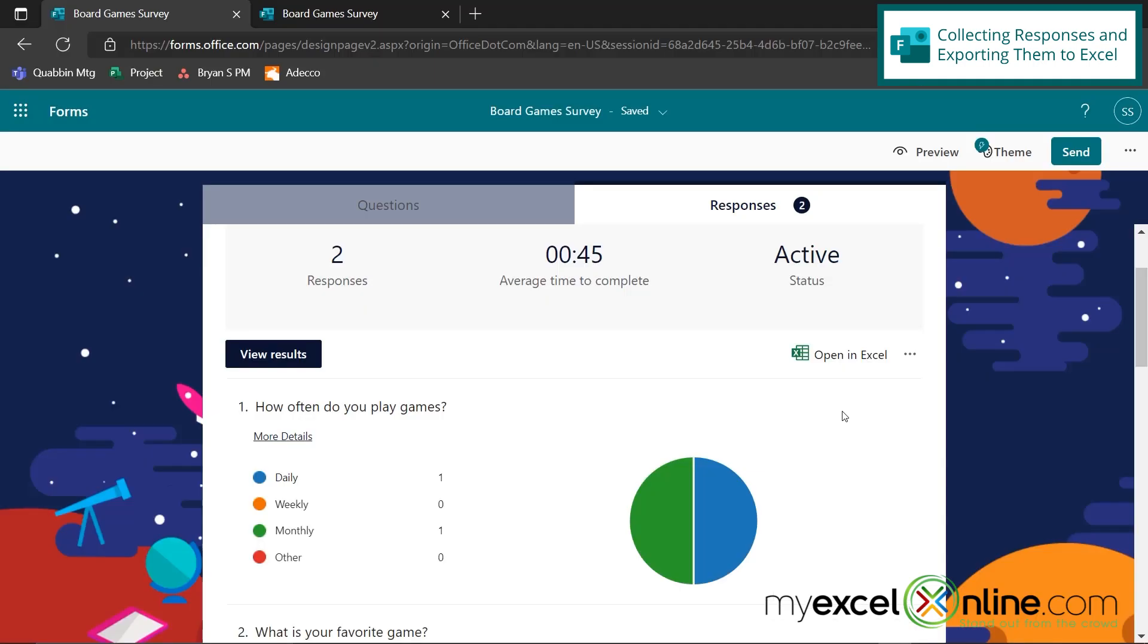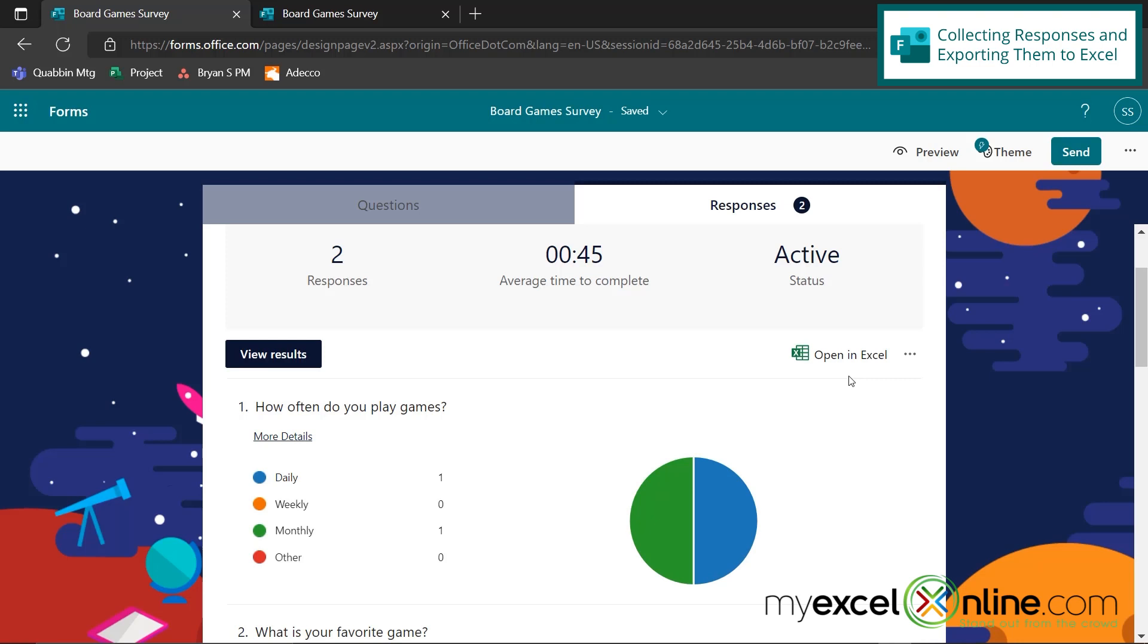One thing I do want to mention here is that if you are using a Microsoft Office Business subscription, then this process gets really cool because instead of saying open in Excel, you can have created the form directly from Excel so that any responses that you receive automatically go into the spreadsheet where you created the form from. I don't have Microsoft Business right now, so I can't demo that for you. But I did want to mention that that is a little perk of having that over the home version or using just the free office.com version.